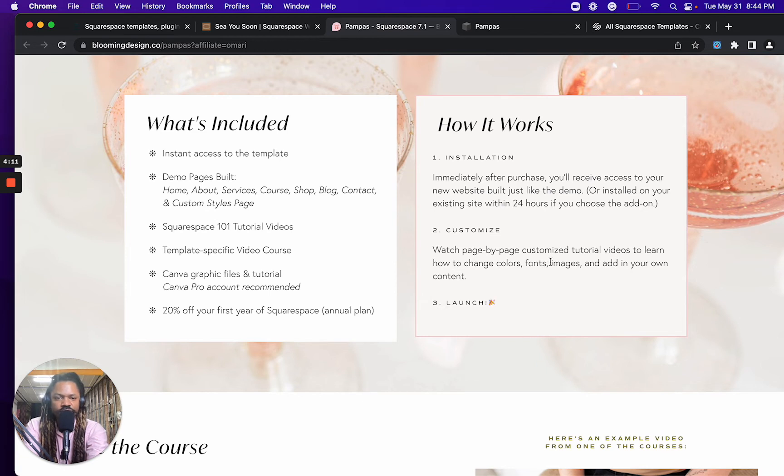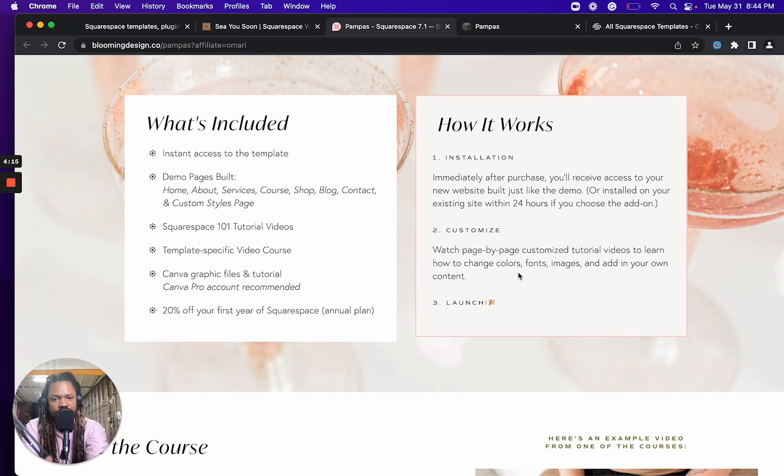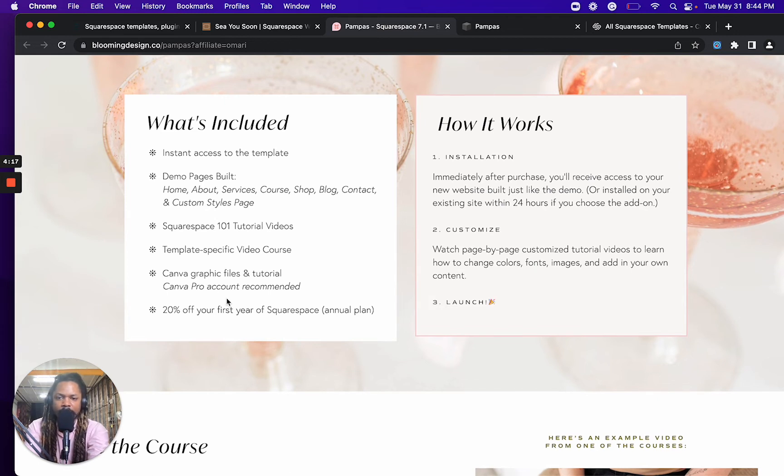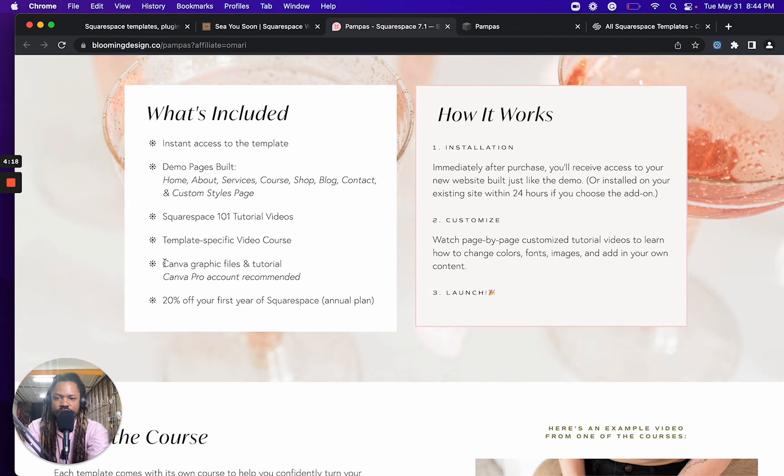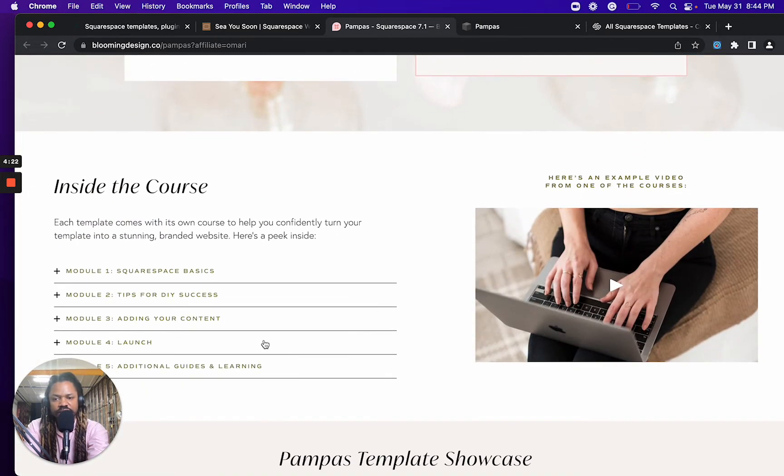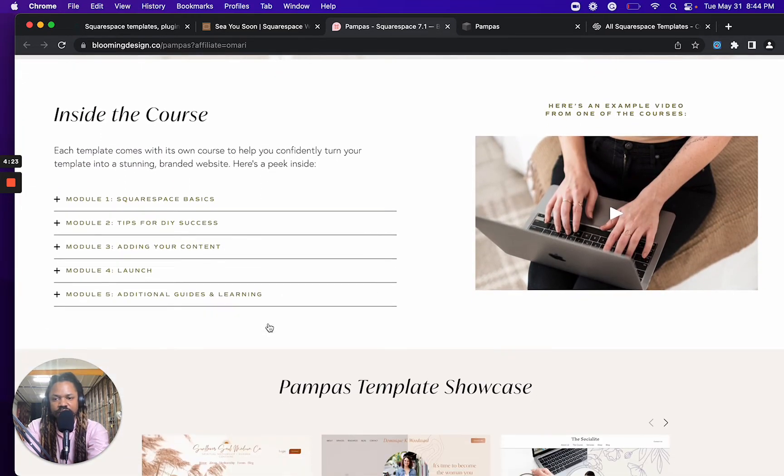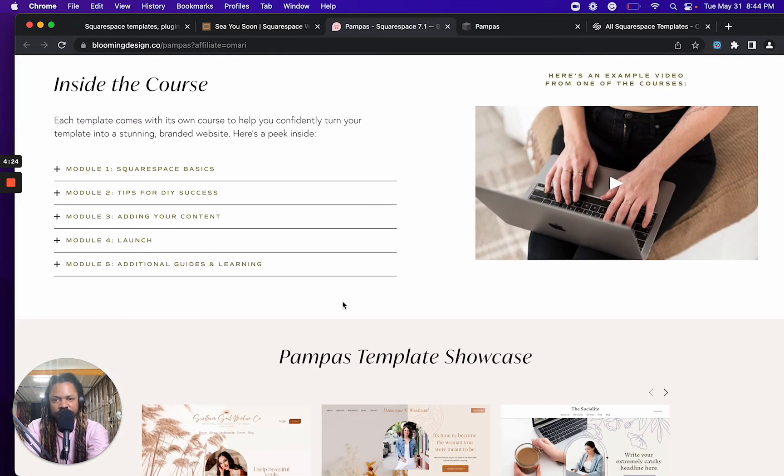Custom tutorial videos that you can use to learn how to change colors, fonts, images, et cetera. There's also Canva graphic files and tutorials included. And then you can preview inside the core.